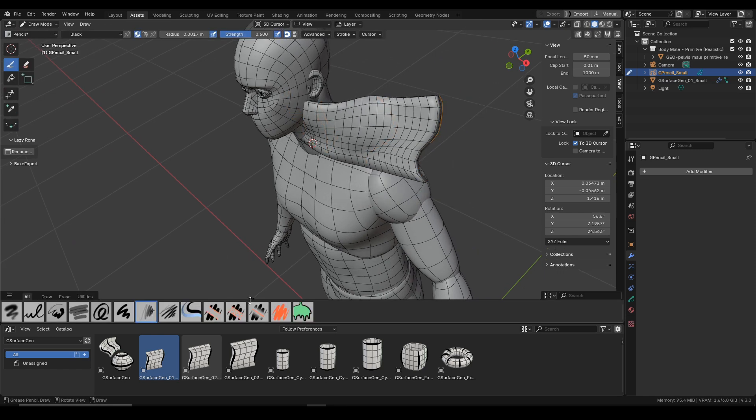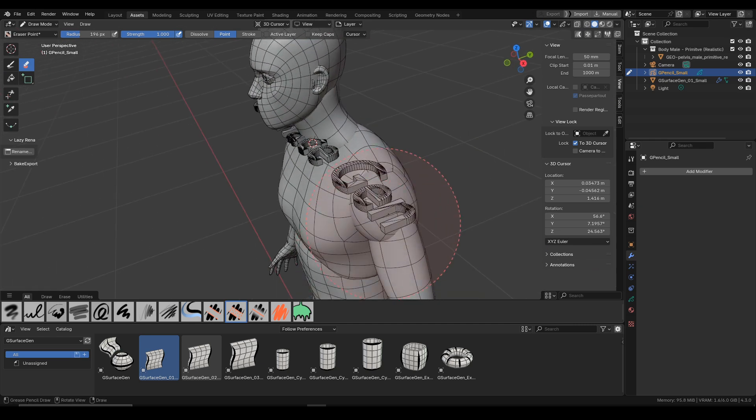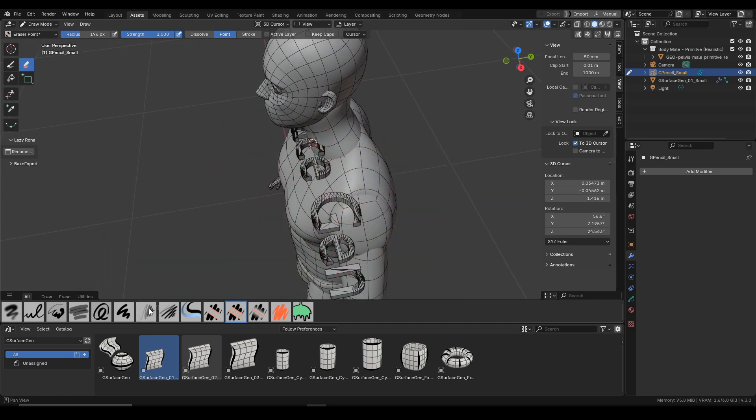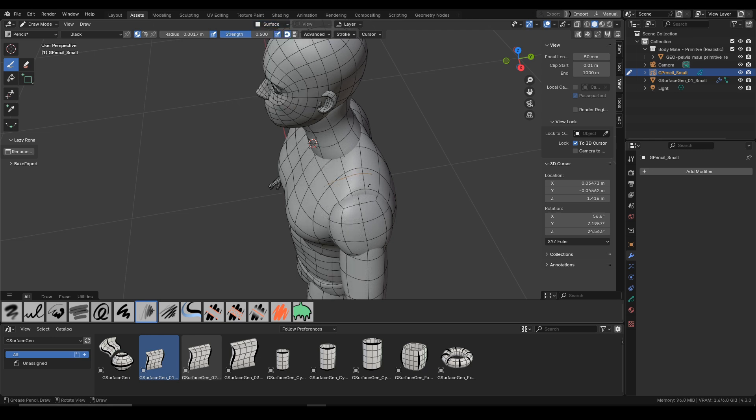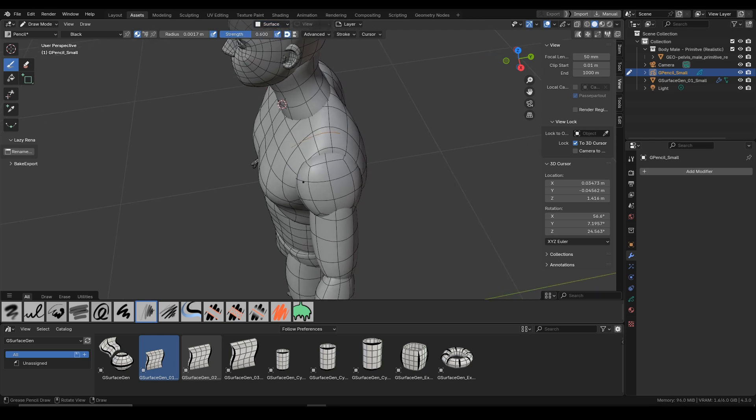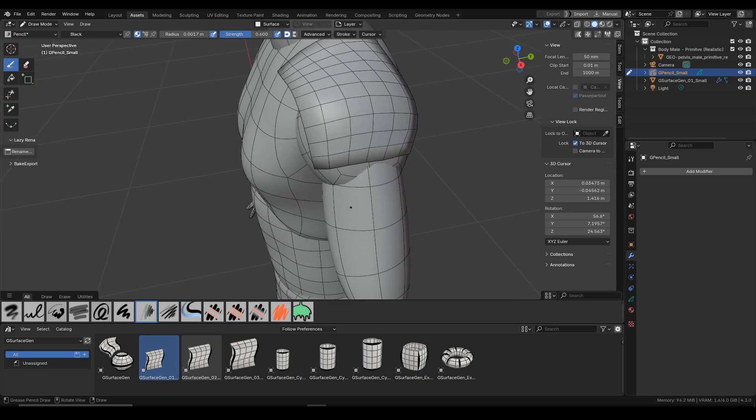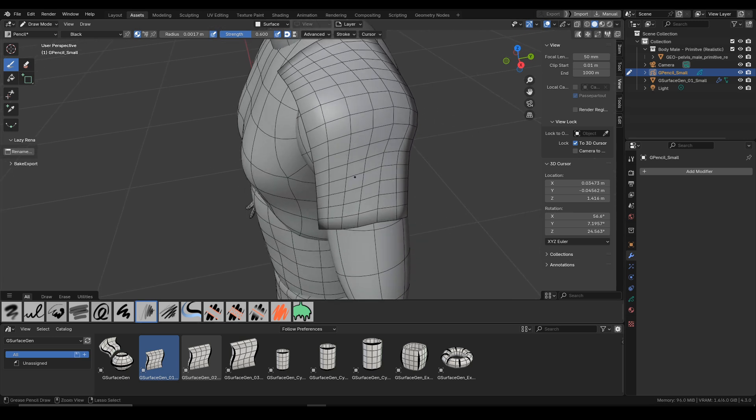So I just go into the draw mode, I pick the eraser and I erase all the points of the old grease pencil, and now I will just change the stroke placement to surface. And you can see the new surface appears wherever I draw on top of this mesh.